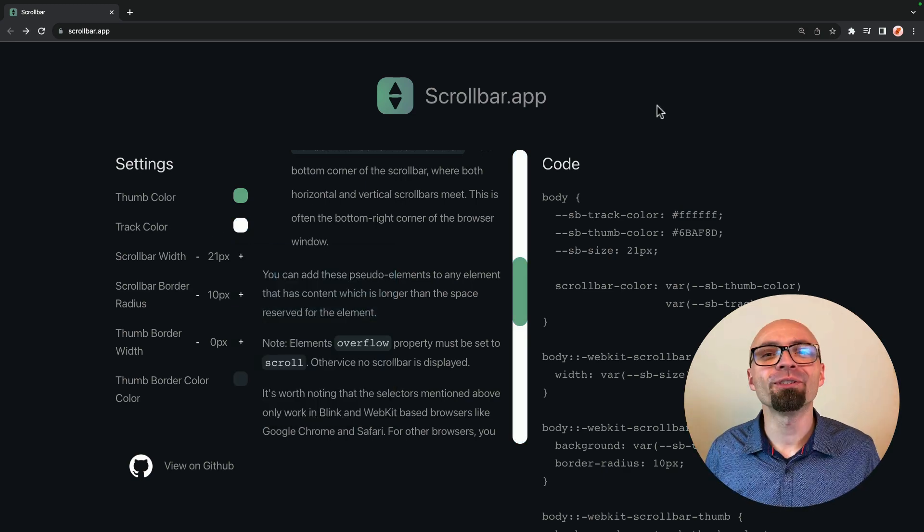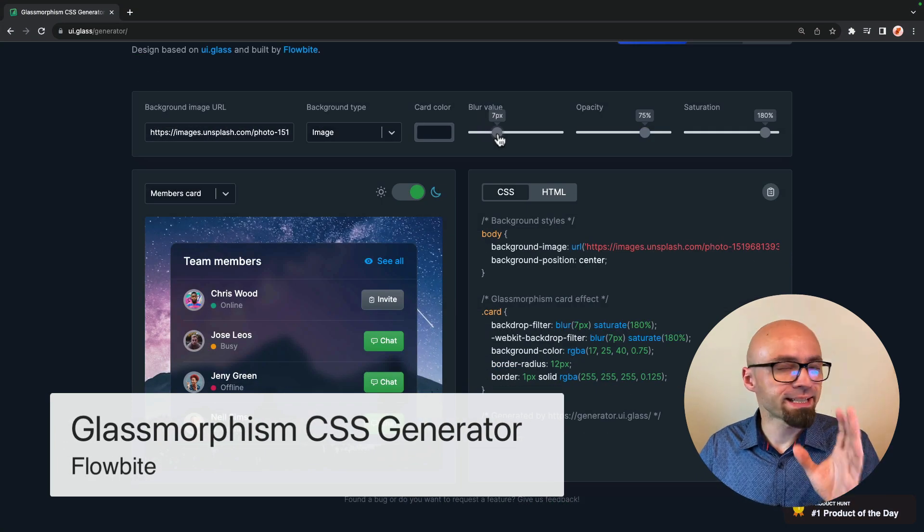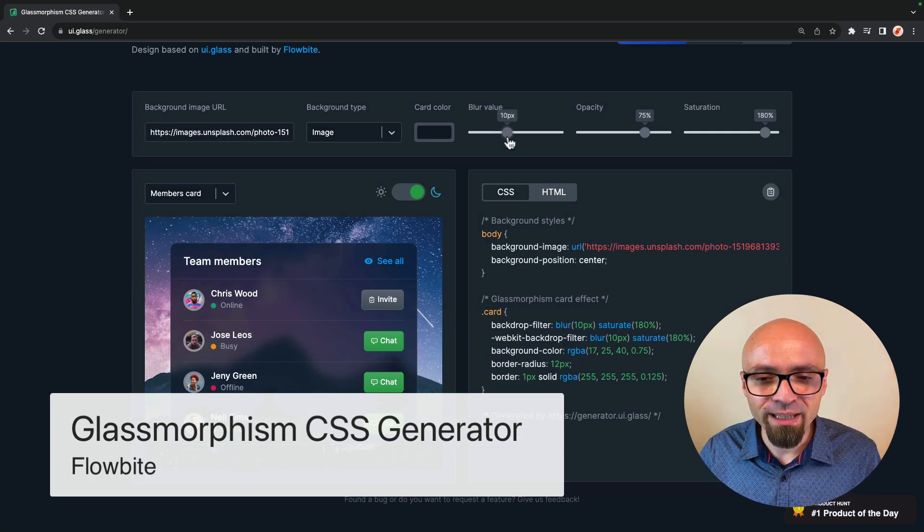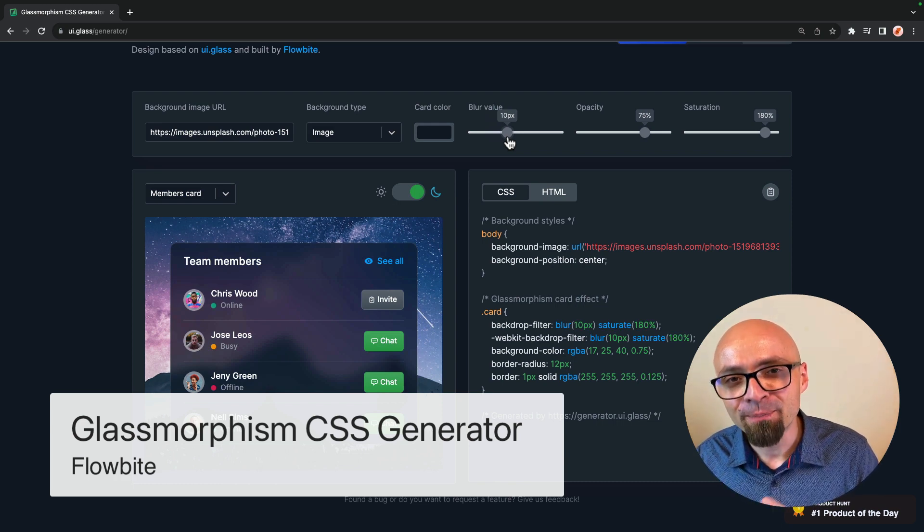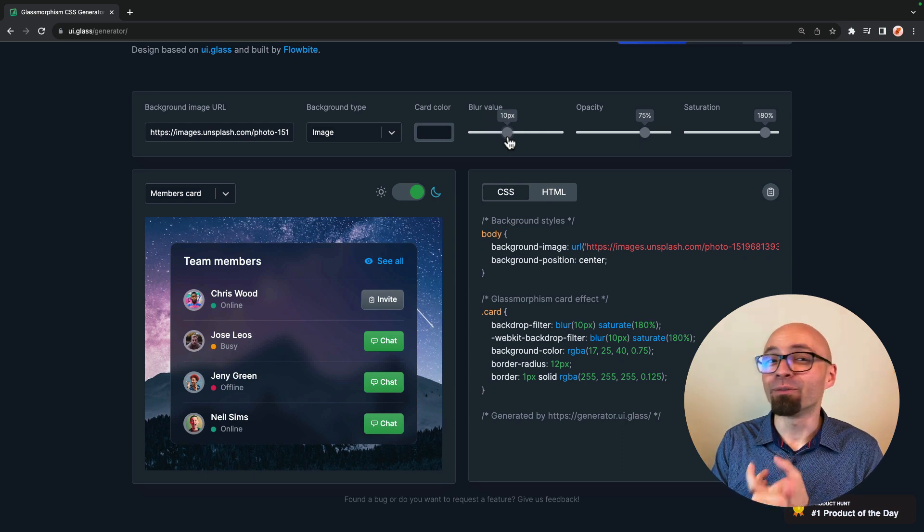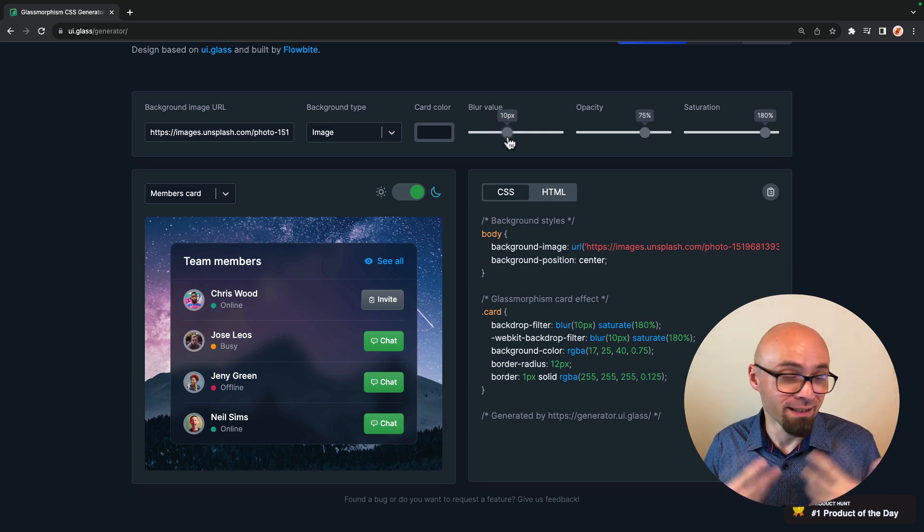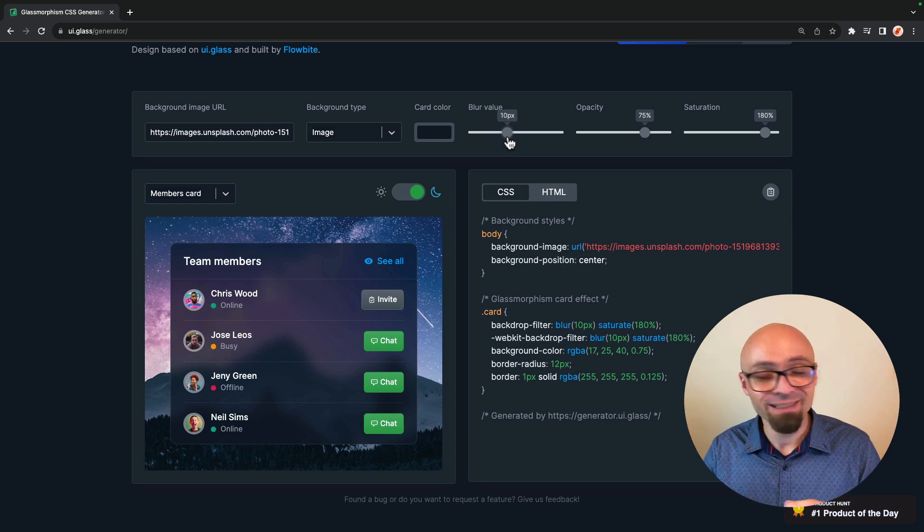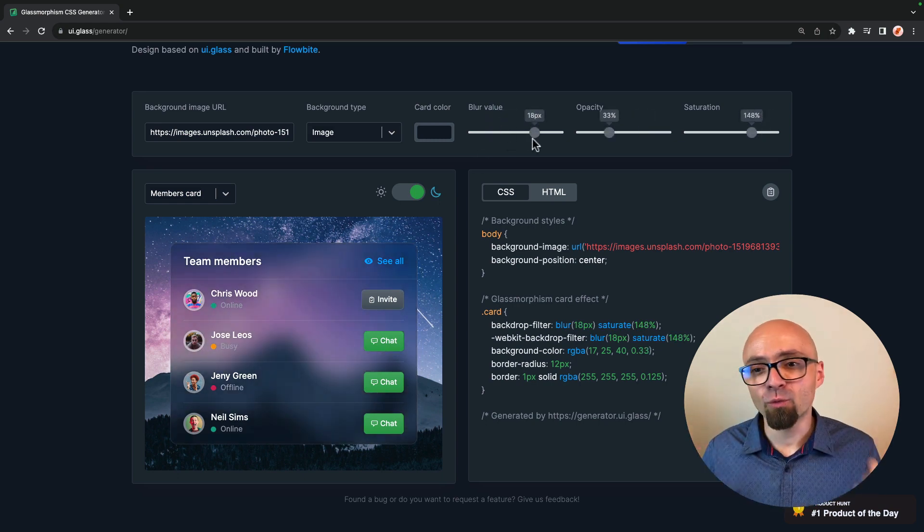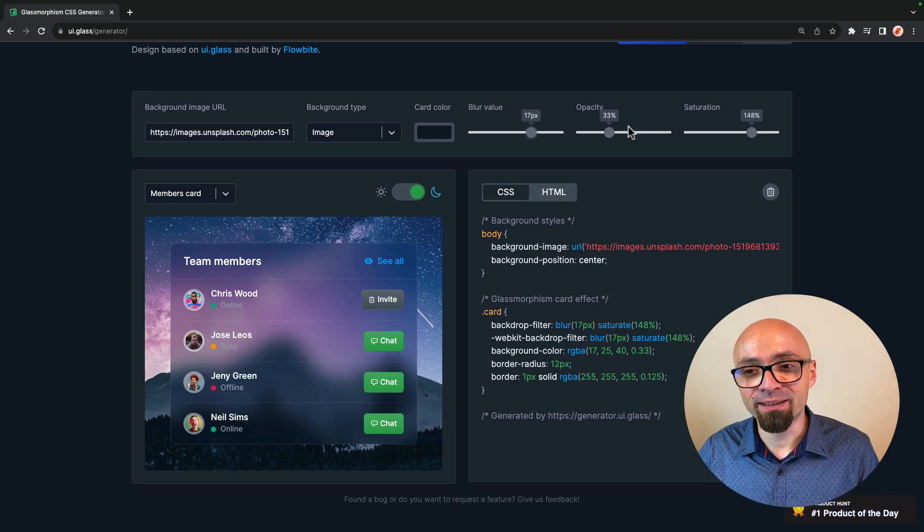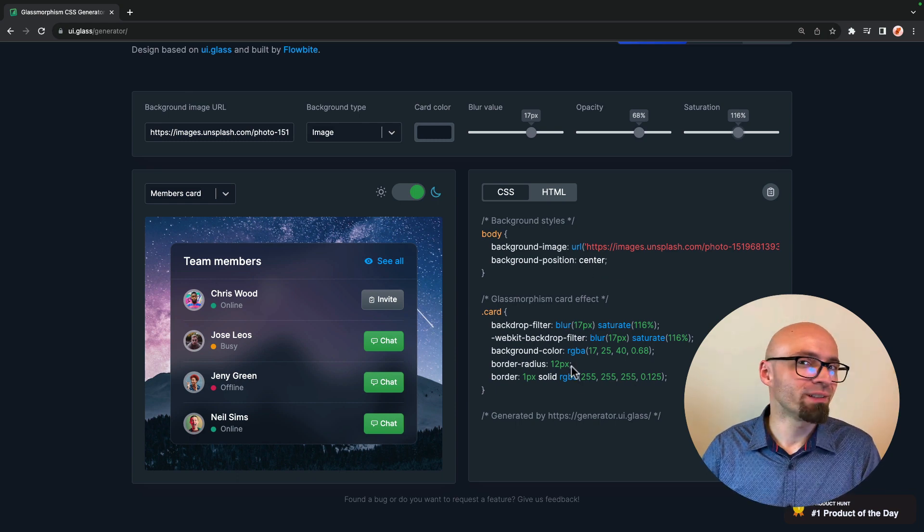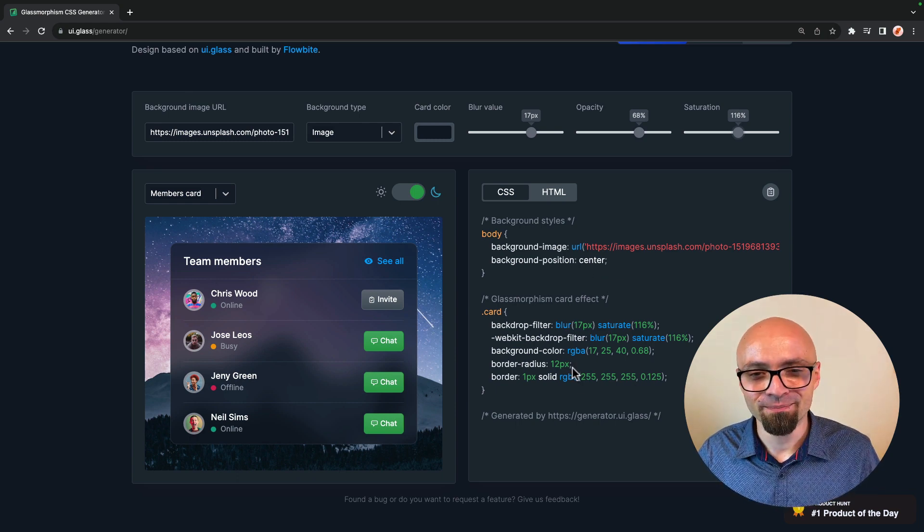The next generator that I want to show you is a glassmorphism CSS generator, and this does exactly what it says. It creates this glassmorphism effect where the backdrop is coming through, but a little bit blurry. And talking about glassmorphism effect, a while ago, I created a video on how to create a glassmorphism effect in CSS, if you want to create it by hand, so check that video. Link should be on the screen right now. And this generator is, of course, a very handy way to create a glassmorphism effect visually by just tweaking those values, tweaking those sliders. And of course, you can then just copy this code and use it directly in your projects.